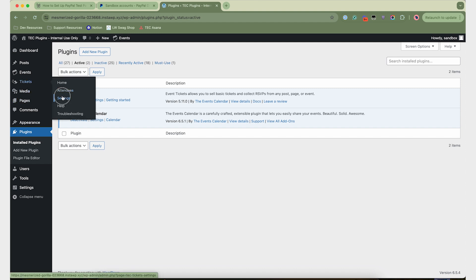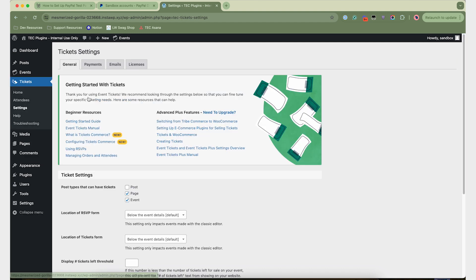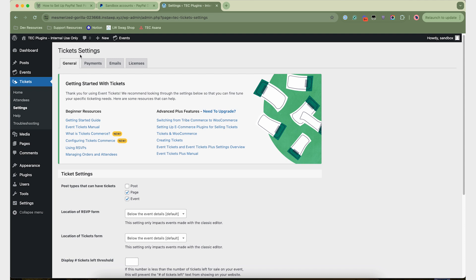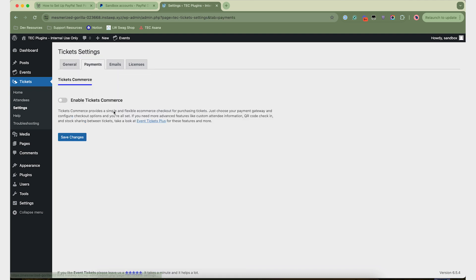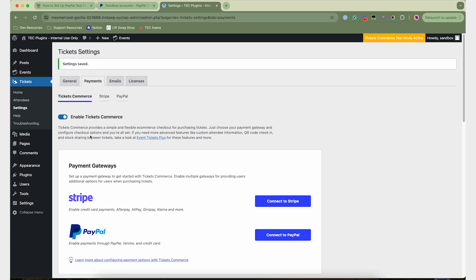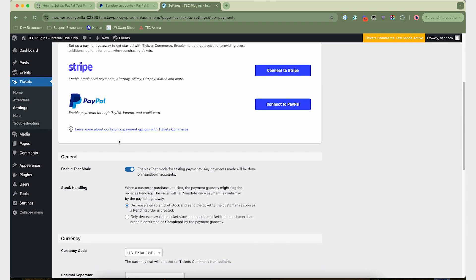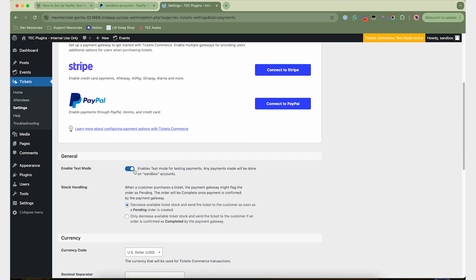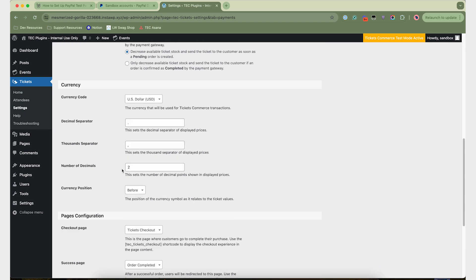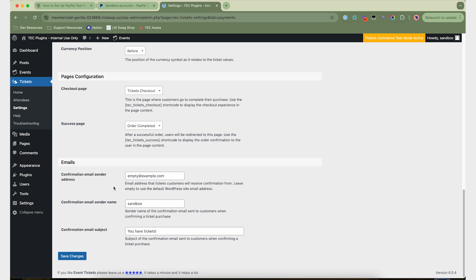So first, you're going to want to go to Tickets and Settings, and then under Payments, enable TicketsCommerce and make sure that you click Save Changes. Then you can make sure that Enable Test Mode is toggled, and make sure to click Save Changes down there too.